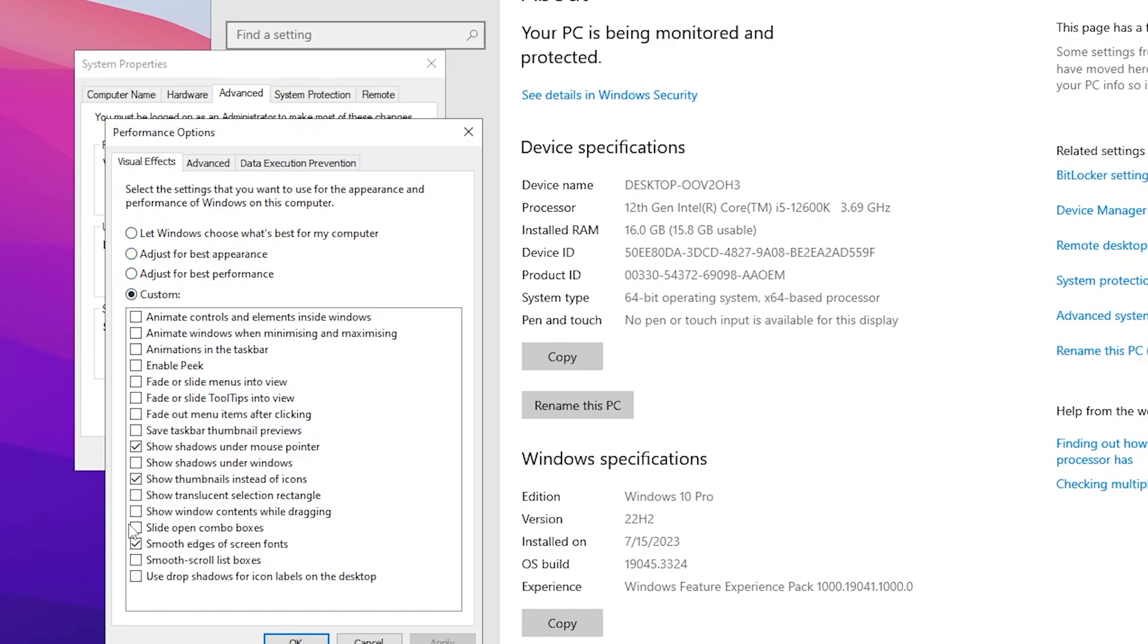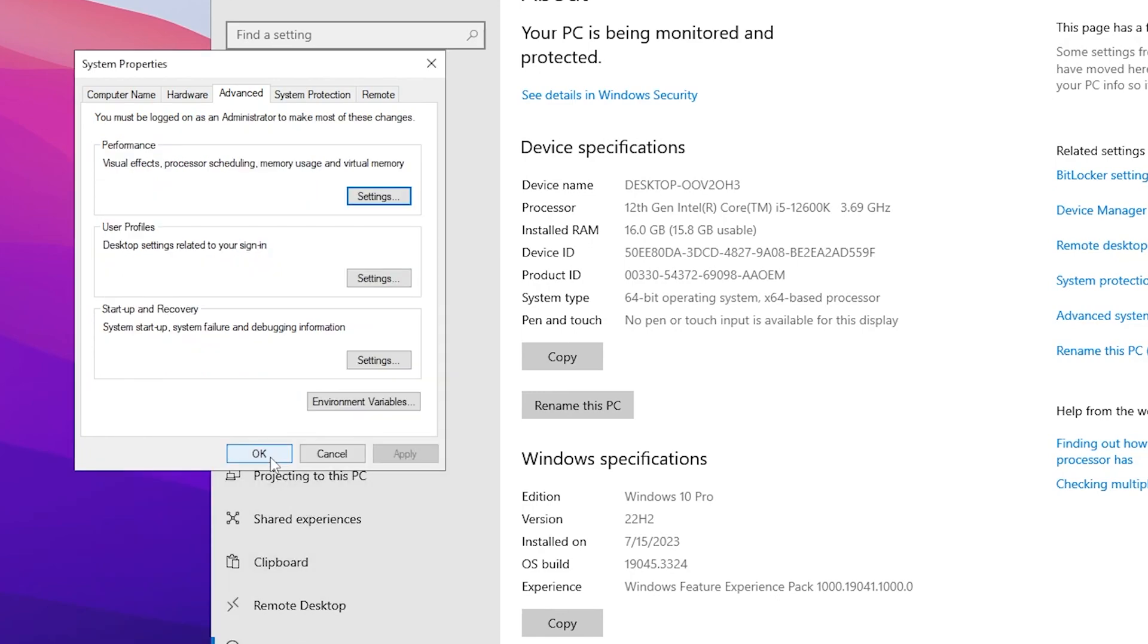Uncheck all the boxes, and check mark only these: show shadows under mouse pointer, show thumbnails instead of icons, and smooth edges of screen fonts. Hit Apply, click OK, and hit OK again.